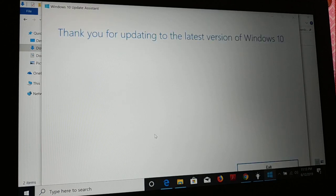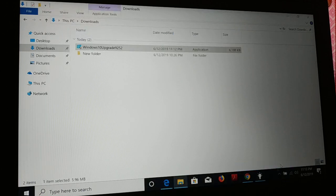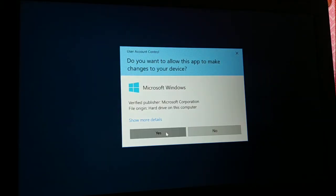It's going to check for updates. It says 'Thank you for updating to the latest version of Windows 10.' Since mine is already updated to the latest version — 1903 — I have an Exit option. If you do not have the latest update, it will check and this tool will help you install the update manually. That's the second easiest way you can update your PC to the latest version.